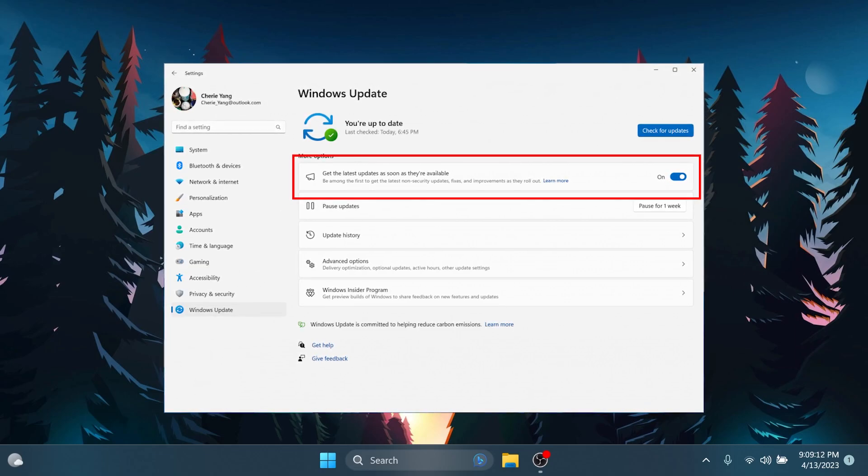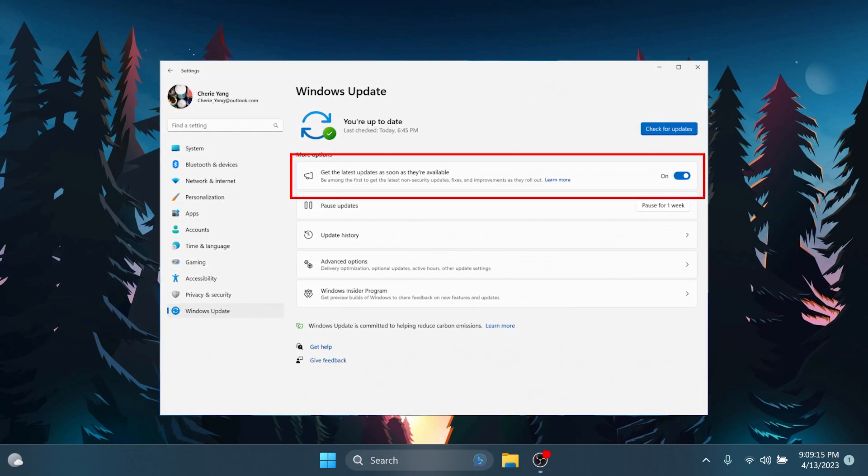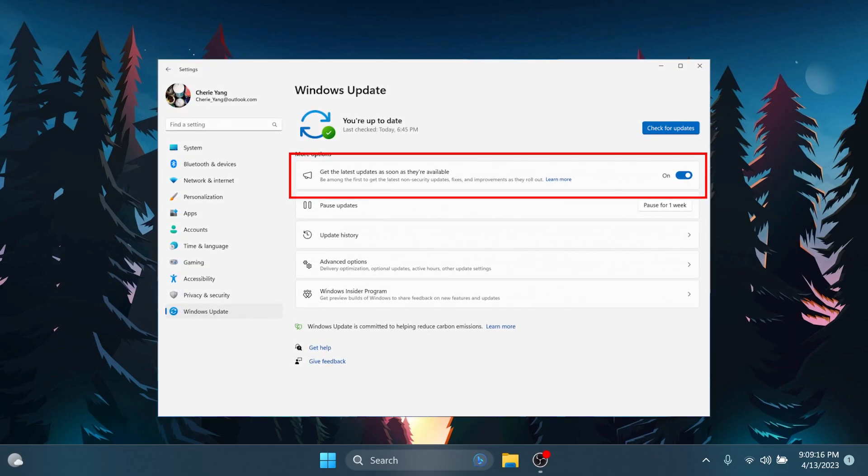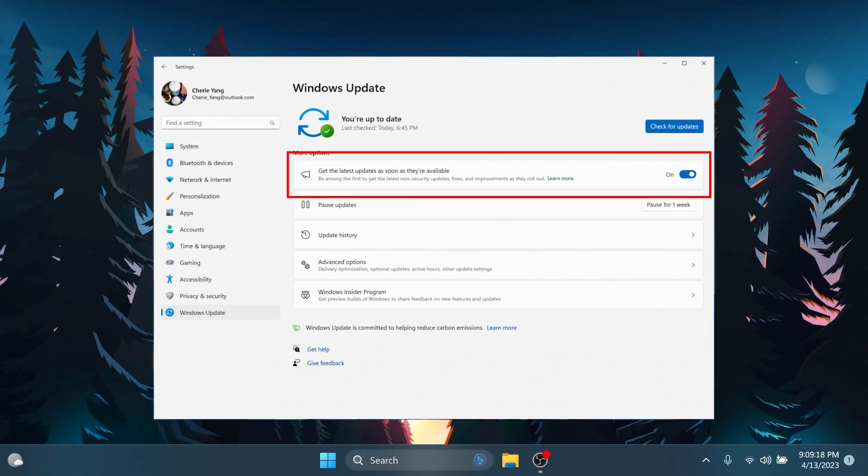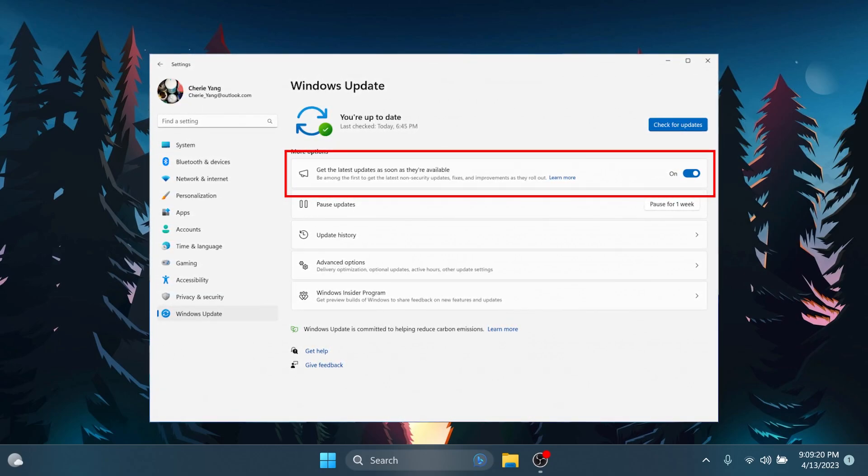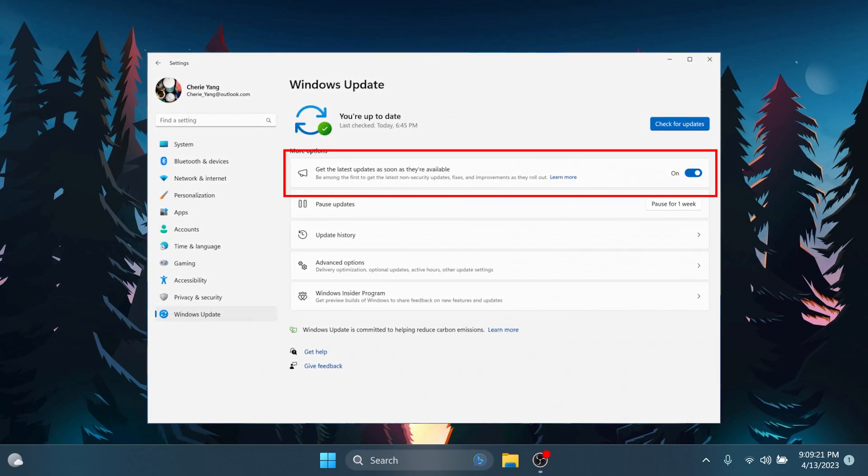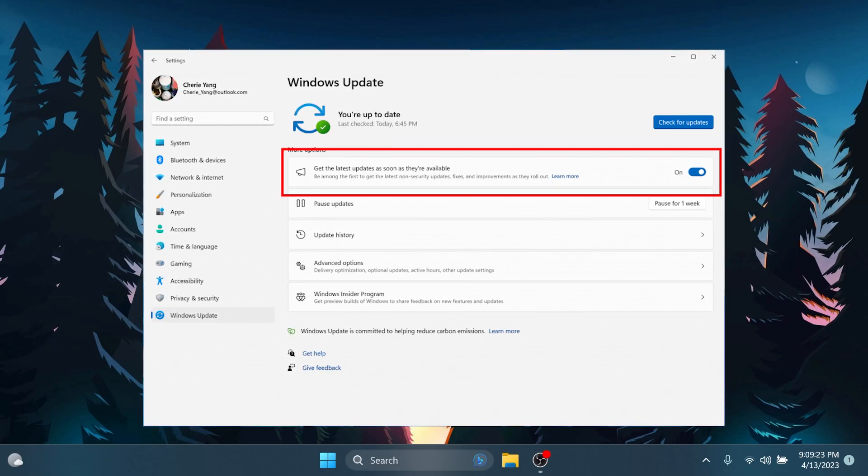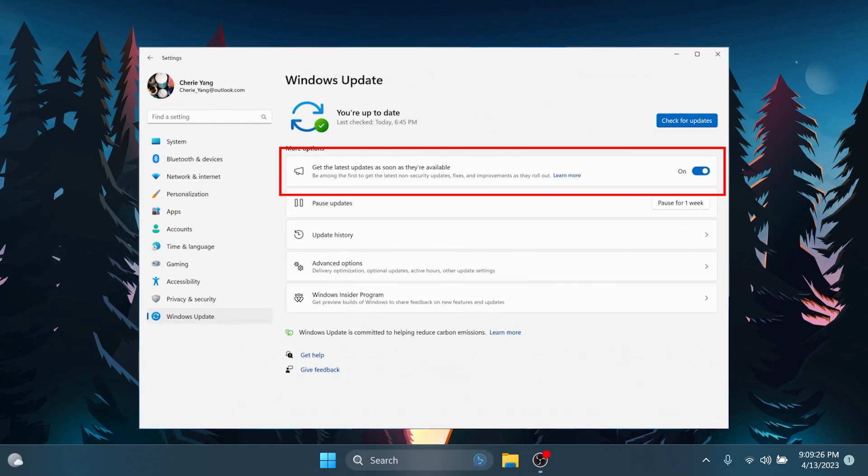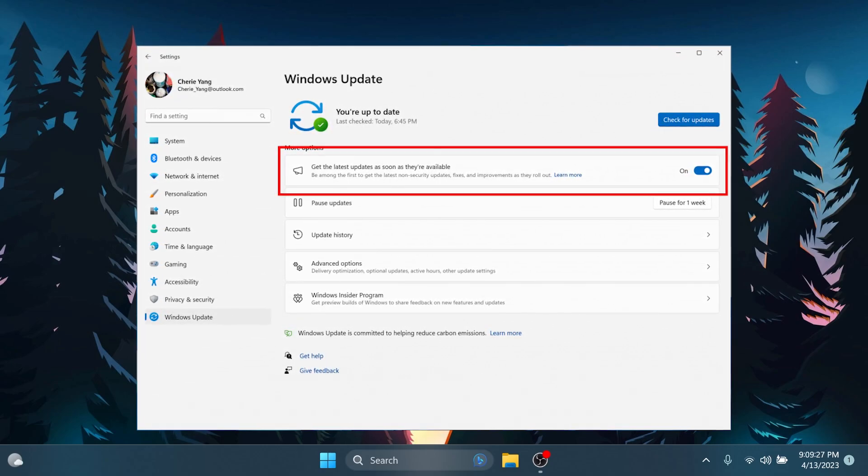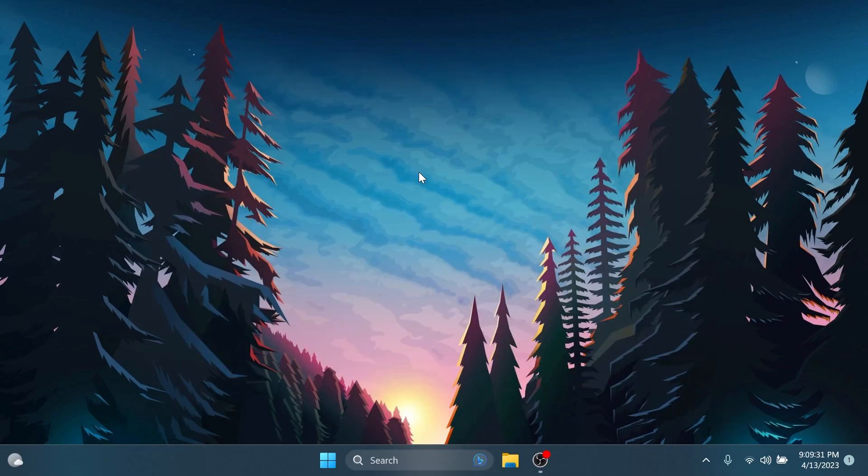Insiders in the beta channel already on build 2200624 who toggle this on will see a Windows configuration update offered via Windows Update that is designed to help Microsoft make sure this new toggle is connected to the backend services correctly. This configuration update introduces nothing new for insiders. So these are the two new features in the beta channel.